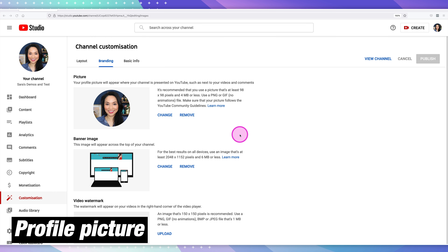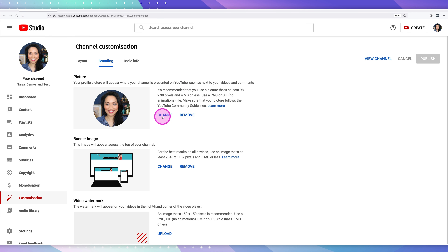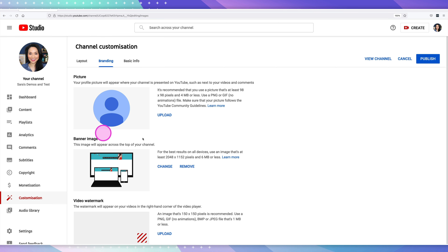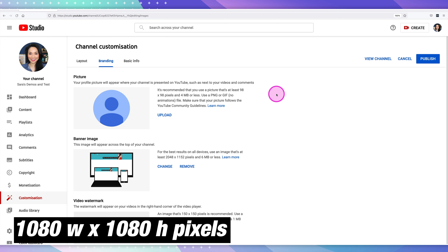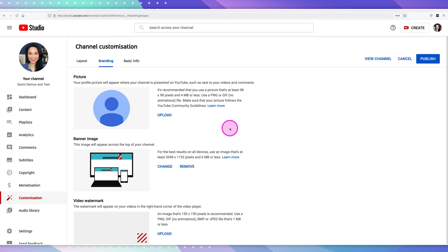Now let's get started with customizing your profile picture. If you've already uploaded a picture, you'll see it's here and you have the option to change it or remove it. If you haven't uploaded a profile picture, you will see the upload button. Your profile image needs to be at least 98 by 98 pixels, under 4 megabytes, and can be a PNG or GIF file but cannot be animated. I recommend a high-res square image, typically 1080 by 1080 pixels.